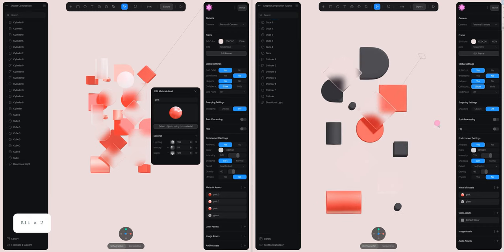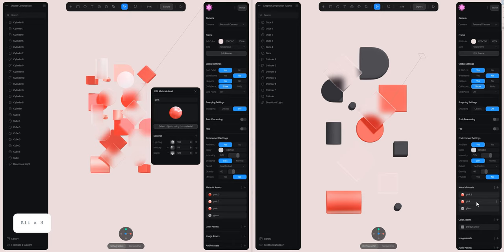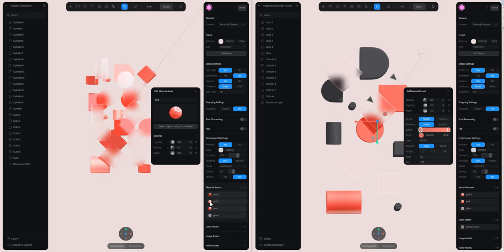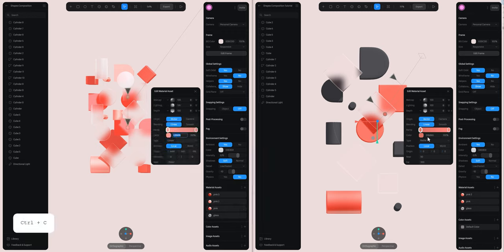Now what I just have to do is duplicate this material by right-clicking with my mouse, and I'm going to copy paste and add the other color.